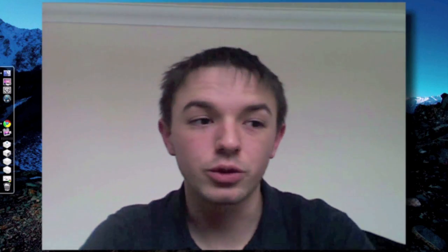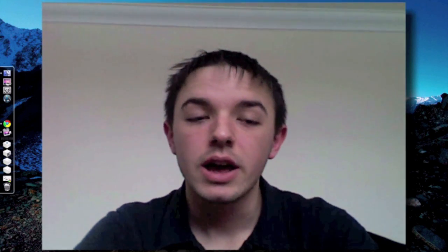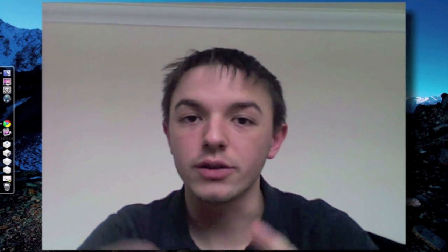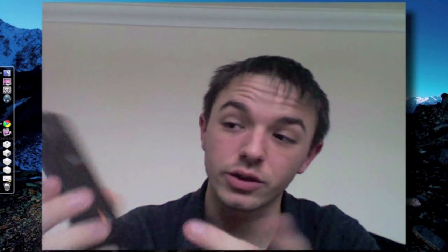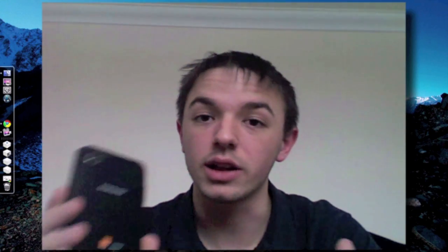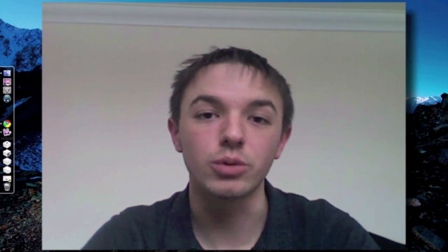Hey folks, decided to do a quick video for you. Is any of you having problems where if you've got an Android phone — say for instance I've got a Samsung Galaxy S here, only a couple of months old — and you've got to that stage where whenever you go into the Android market you cannot actually download any applications or games or whatnot.